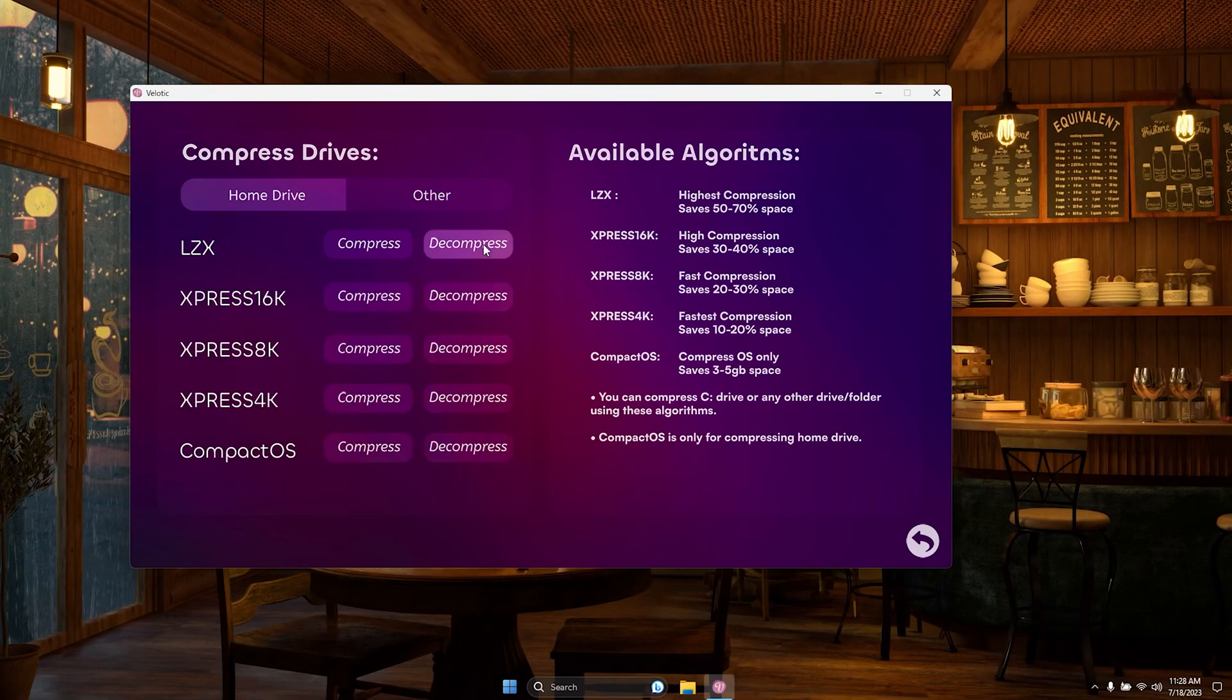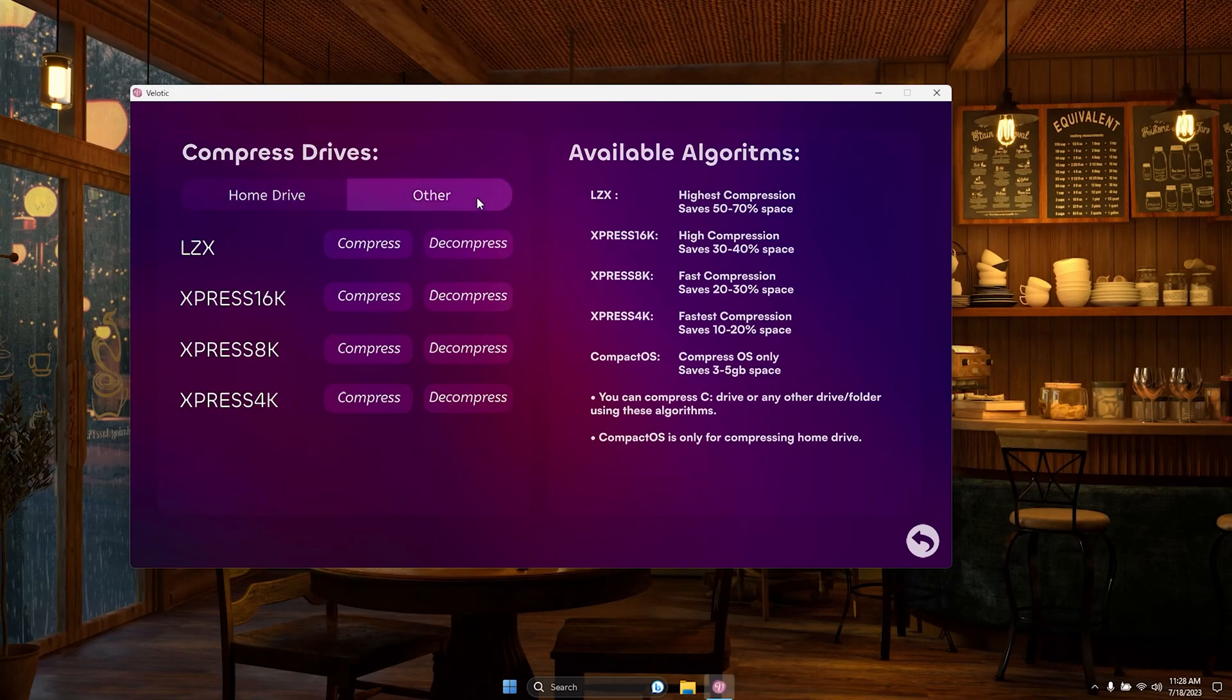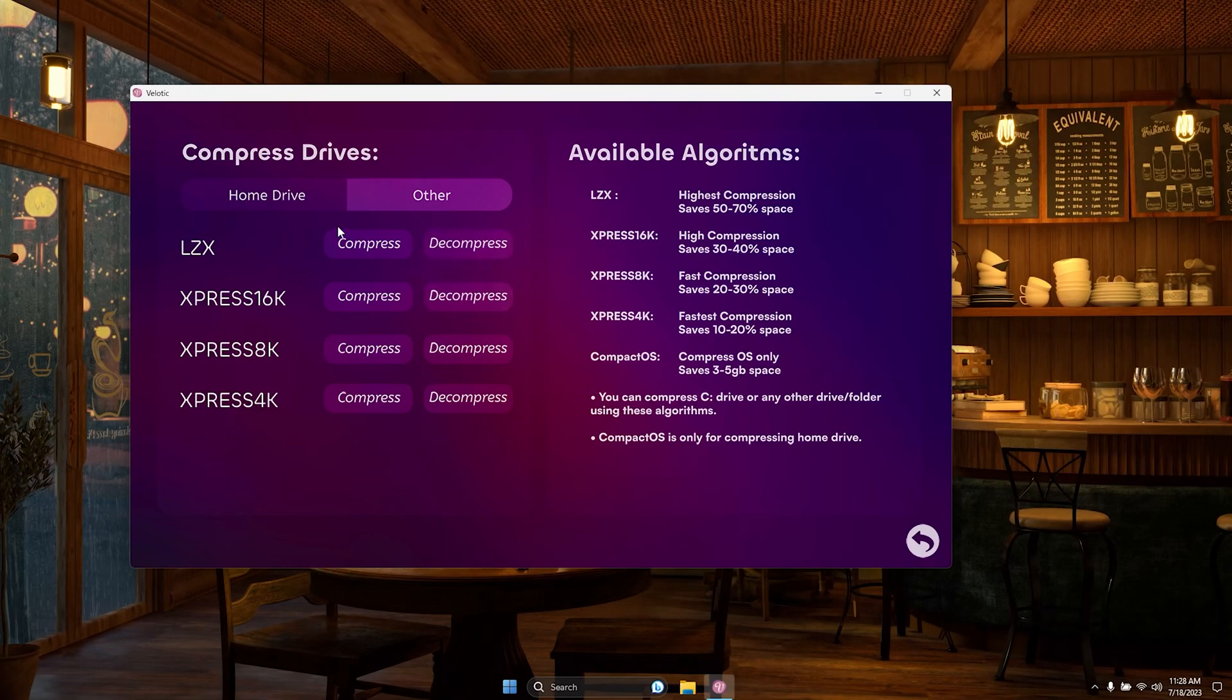Step into the compression zone, where your drive optimization dreams come true. Explore an array of cutting-edge compression algorithms to streamline not only your C drive but any folder or drive you desire. With Velotic, the power is in your hands.